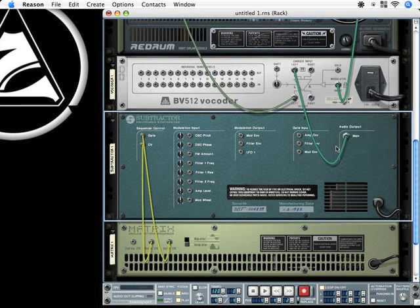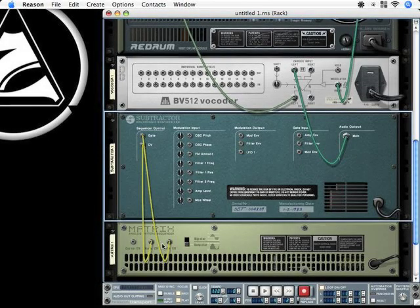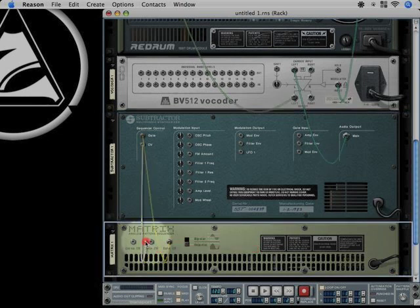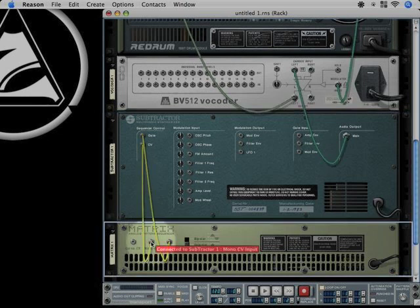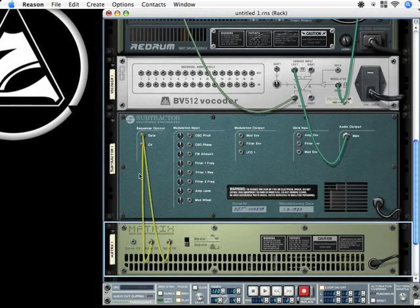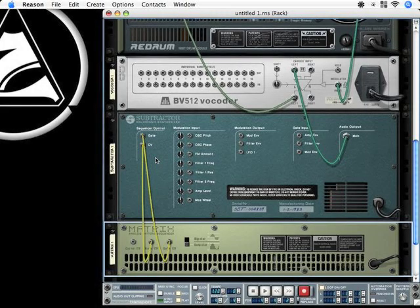But there is another kind of connection which exists inside Reason. They are called control voltages, which you can see right down here on the matrix pattern sequencer. The left one here controls the note voltage from subtractor. Control voltages are something like MIDI signals. They control pitch and note values. This one controls the note control voltage value from subtractor, and this one controls if there actually is a note playing.